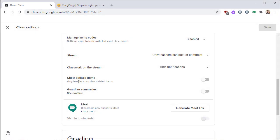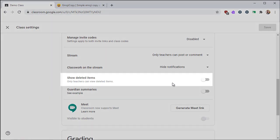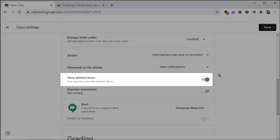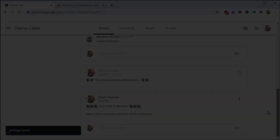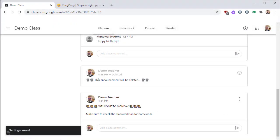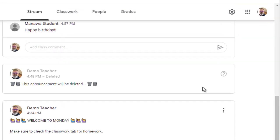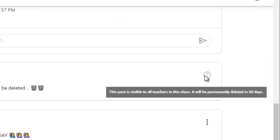On the class settings, there is an option to view deleted items. Viewing deleted items allows you to see items that you have removed from the stream. It does not allow students to see anything that has been deleted. Deleted items will show up in the stream for 30 days. After that, it'll be removed to help keep things clutter free.